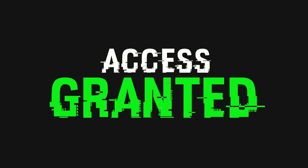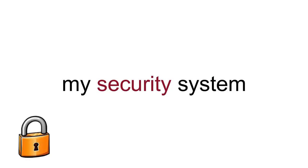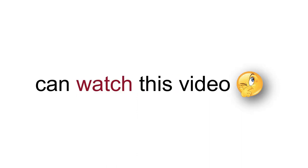Access granted. Sorry for the fingerprint scanner. That was just part of my security system because I want to ensure that no bad guy can watch this video.